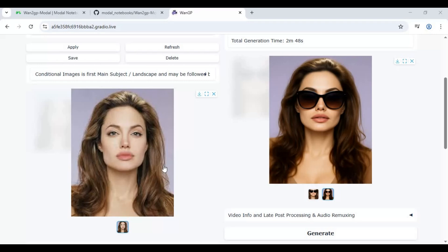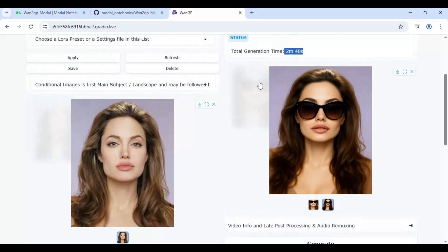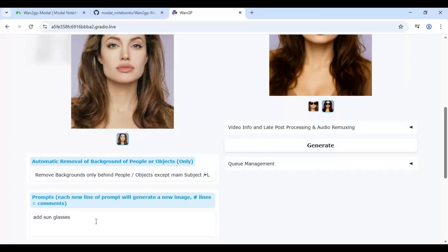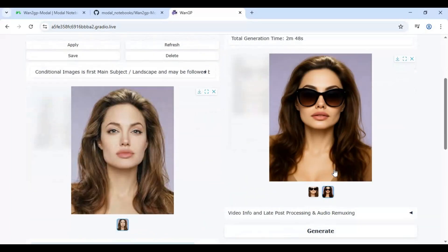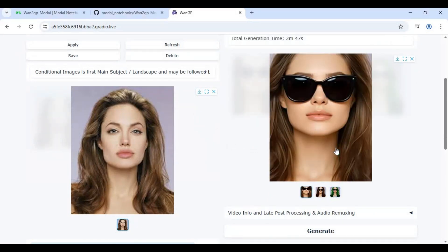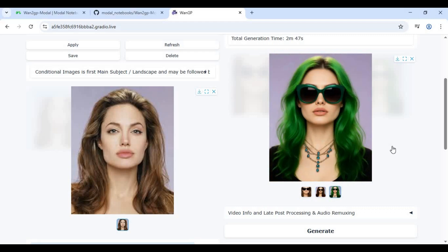Let's try different prompts to see how well this can edit a picture. It's very hard to tell if this image was edited. I hope you liked this video. If you have any questions or requests, comment below, and don't forget to subscribe to my YouTube channel.